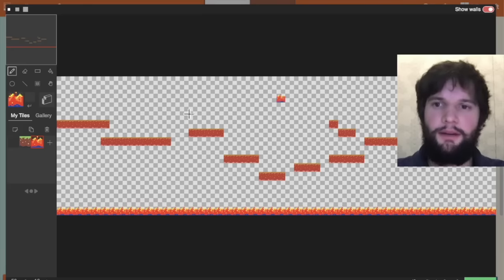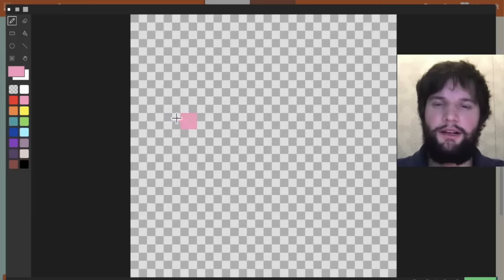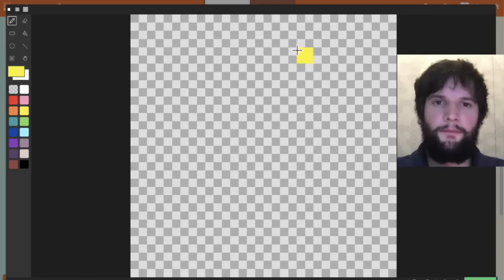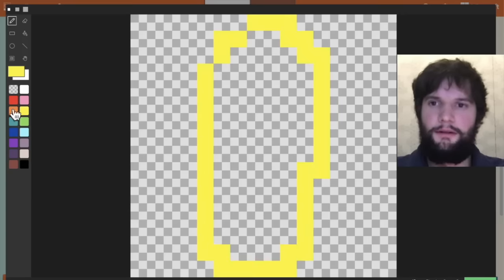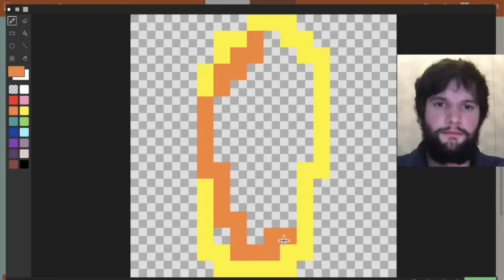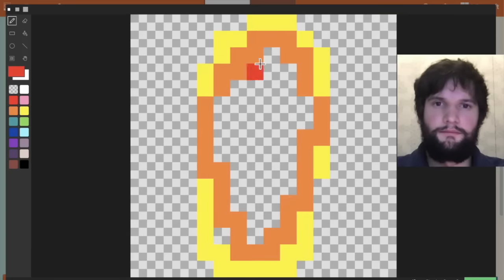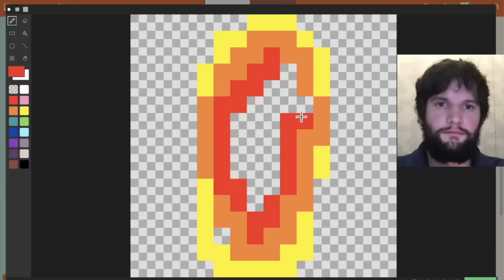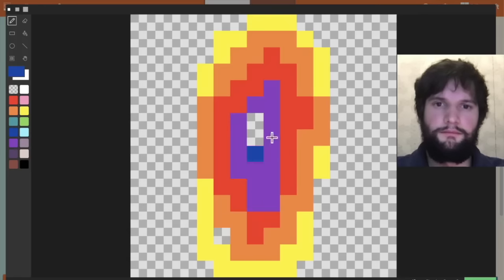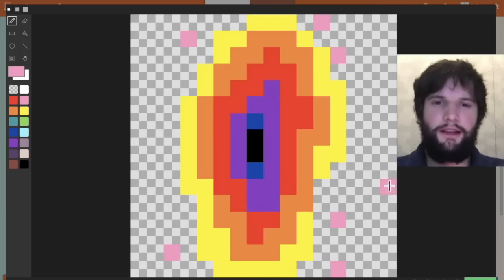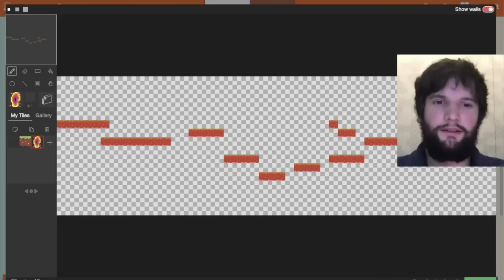Now there's no portal yet, so let's go add one. Let's go to our tile map and create a new tile. I'm going to draw a portal.